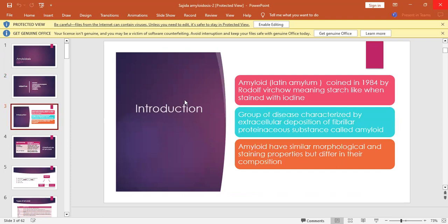Amyloidosis is taken from the word amyloid, which is Latin — its name is amylum. It was first described by Rudolf Virchow, and the meaning is starch-like. However, amyloid is composed of protein whereas starch is composed of carbohydrate.